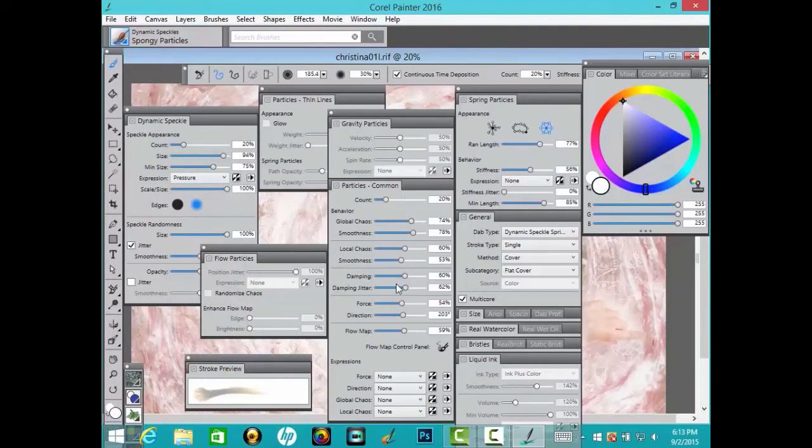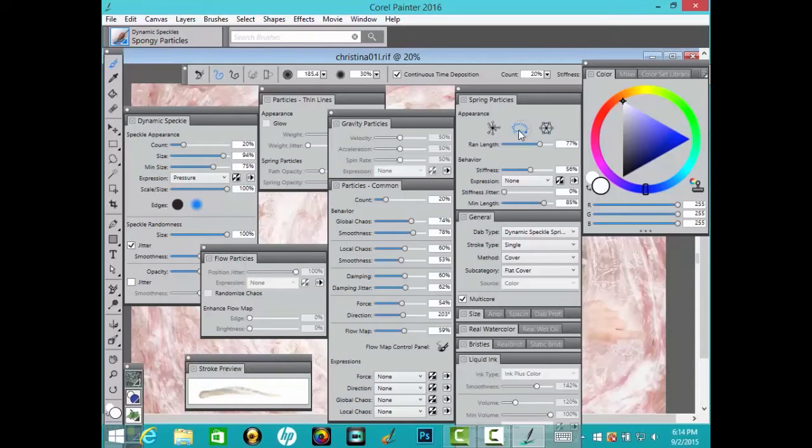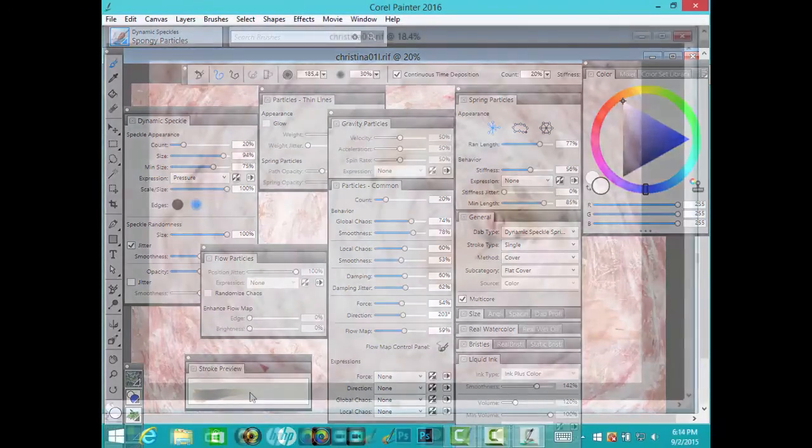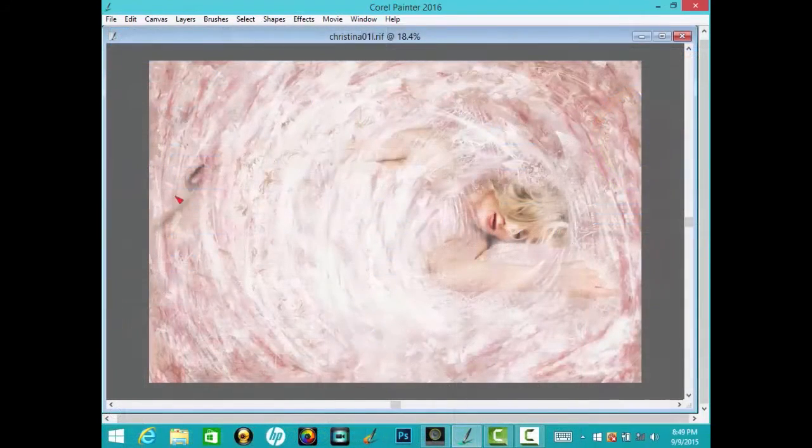The Stroke Preview updates to show you what brush changes will look like, so you can adjust a slider and see how the change will look in the Stroke Preview.